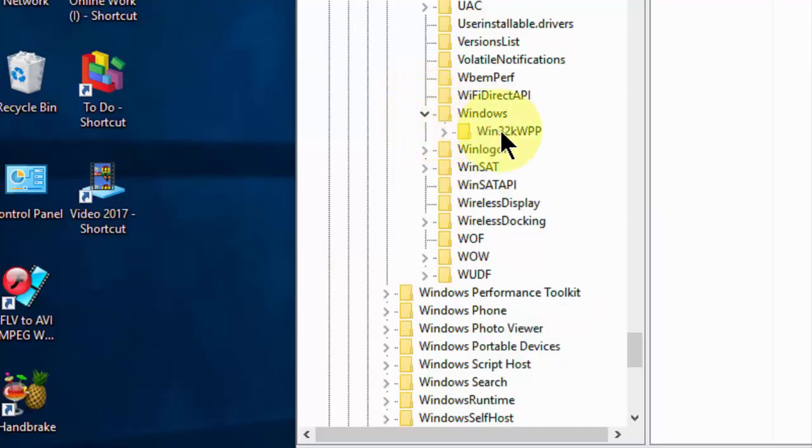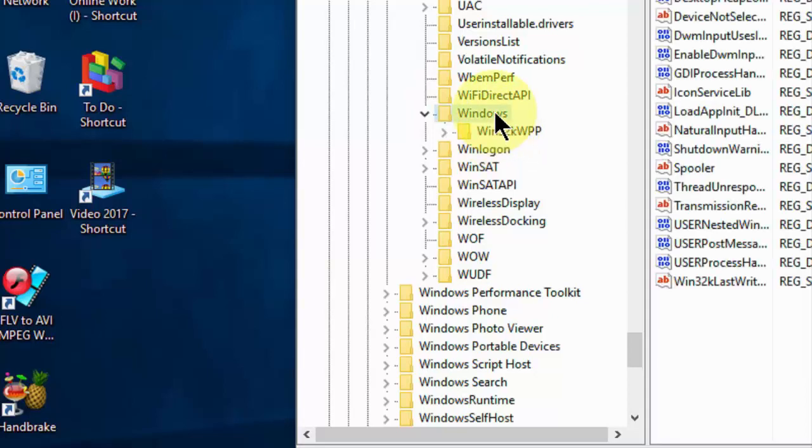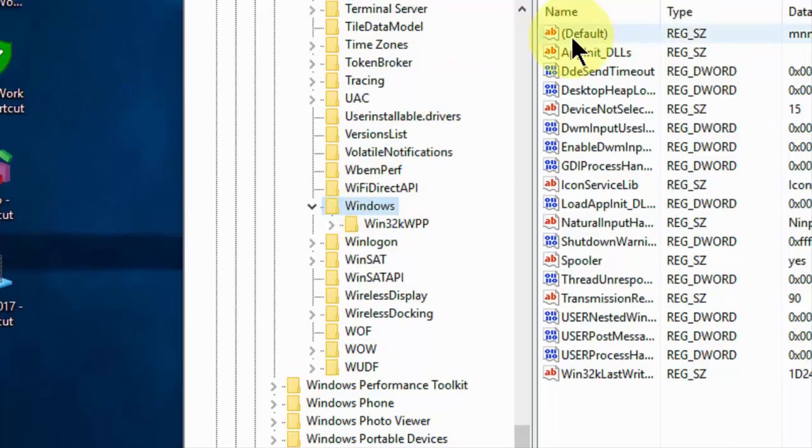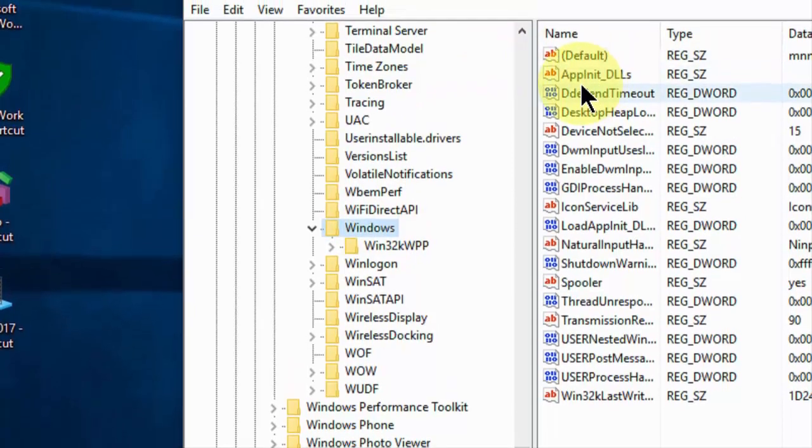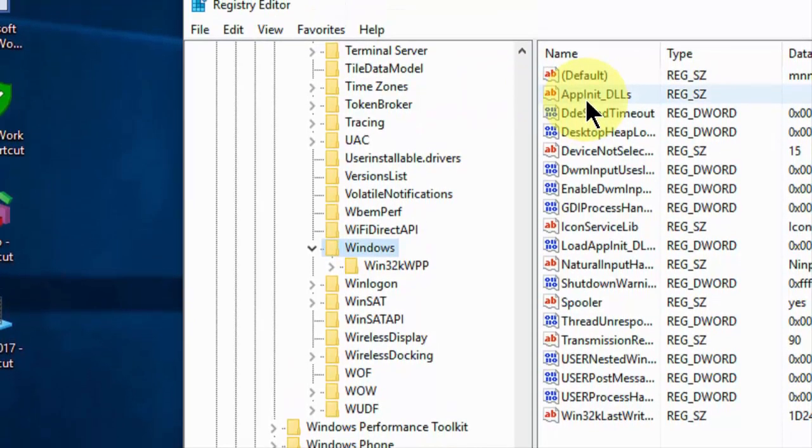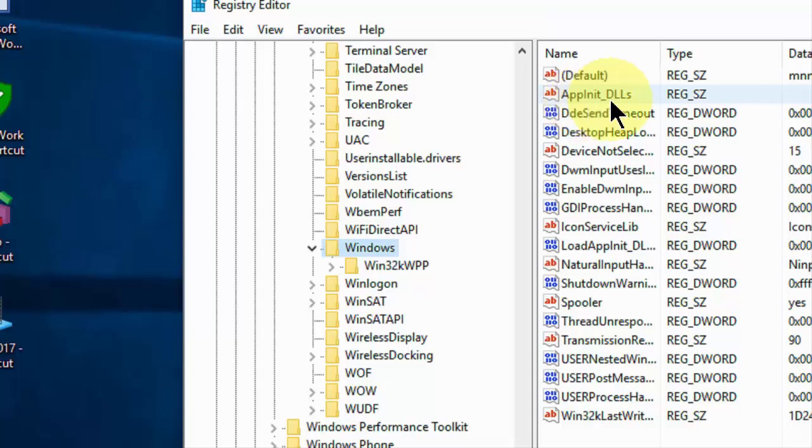Just select the Windows folder. Click on Windows folder. You will get the option like AppInit underscore DLLs file.